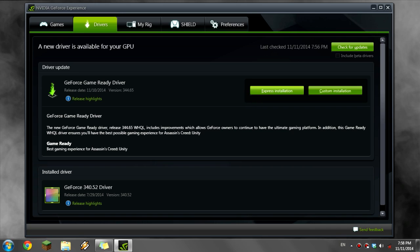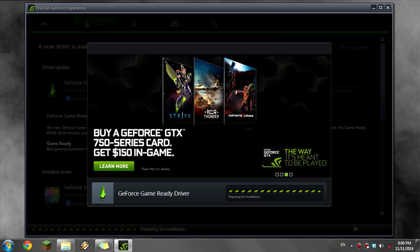After the download has finished, click Express installation. Another window will open and installation will begin.